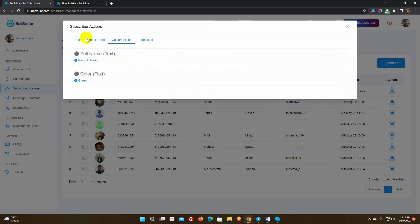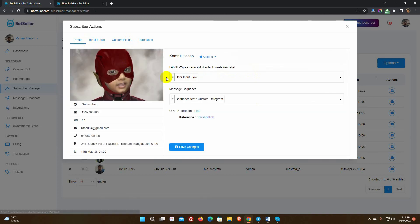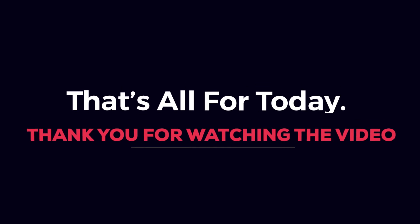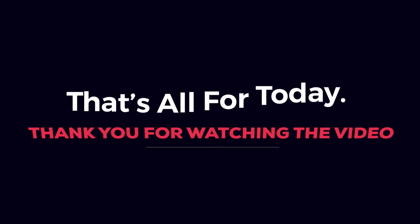This is how we can use the user input flow and custom field on a Telegram bot by using Bot Sailor. That's all for today. Thank you for watching the video.